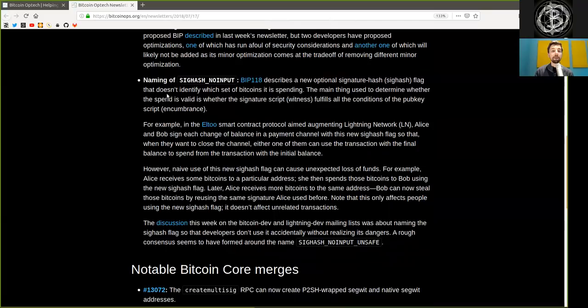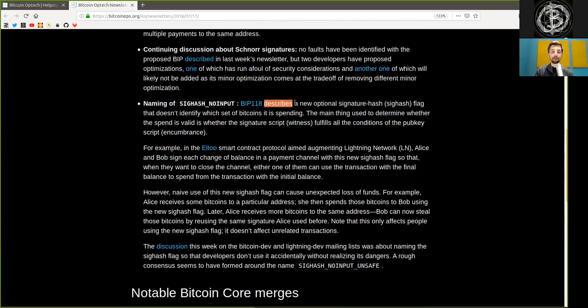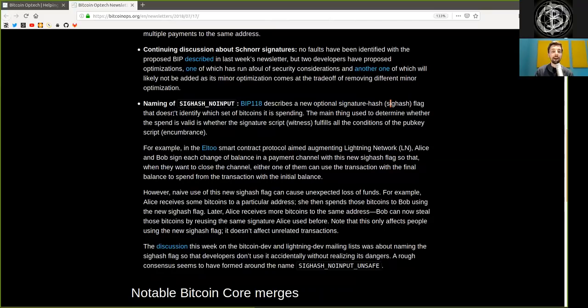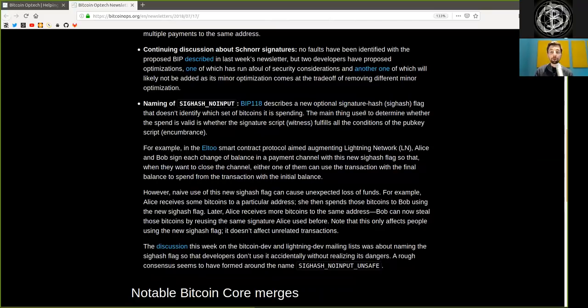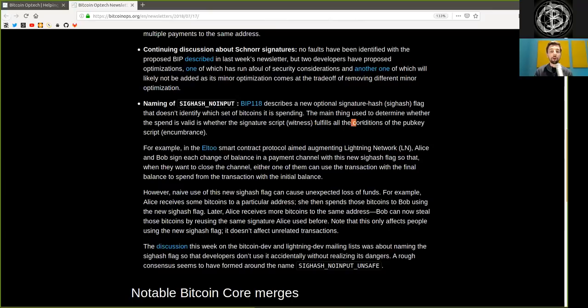Naming of the SIG hash no input. BIP 118 described a new optional SIG hash, that is a signature hash flag, that does not identify which set of Bitcoins is being spent. The main thing used to determine whether the spend is valid is whether the signature script, the witness, fulfills all the conditions of the pub key script encumbrance.